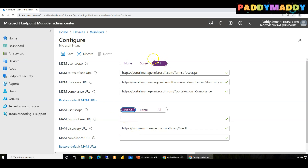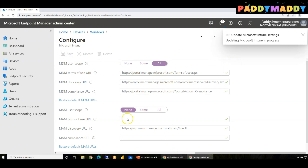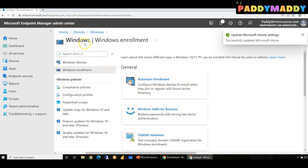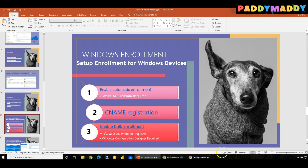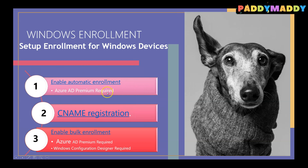Let's say I enable 'All' here and save this configuration. This is how you configure the first enrollment option for Windows called automatic enrollment. We have completed the first option, which also required Azure AD Premium.